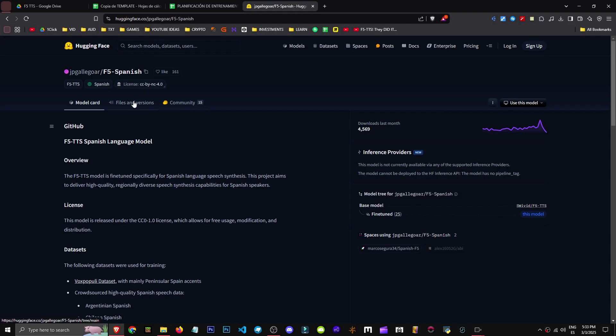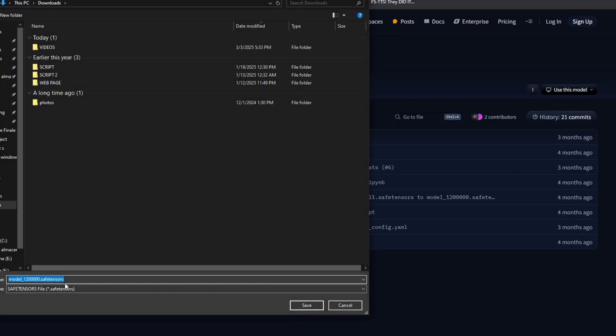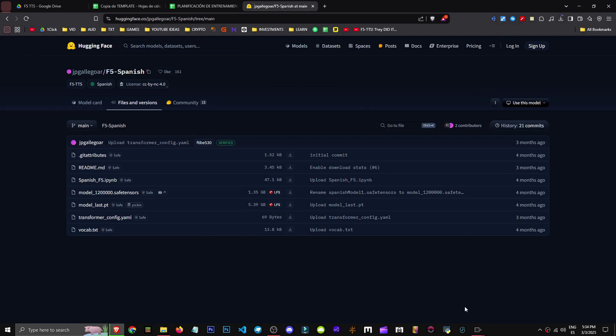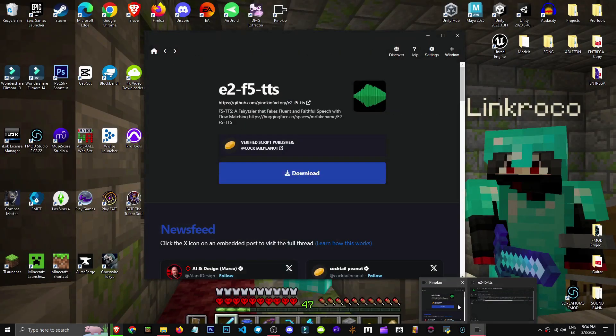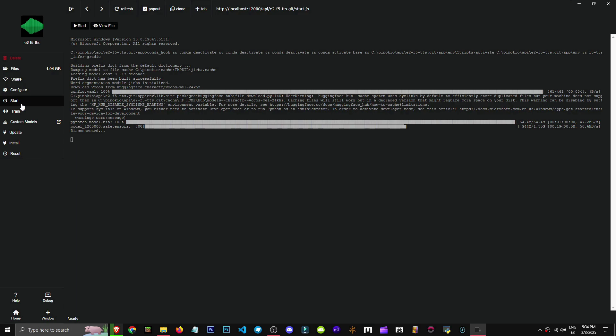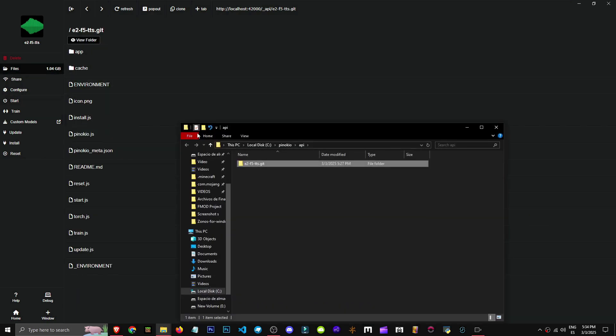Then we'll go to files and versions. We'll get the model. We'd click on this .710 source here. This would be the model's extension. Now in Pinocchio, we'll go to F5 text-to-speech, to the files section. Now comes the tricky part. We click on view folder here.